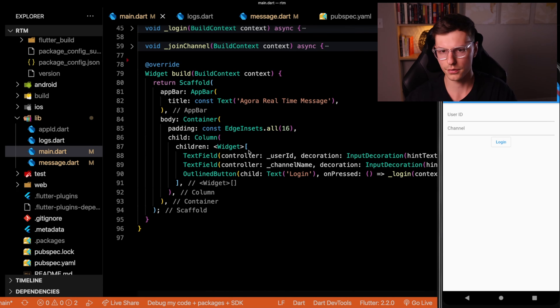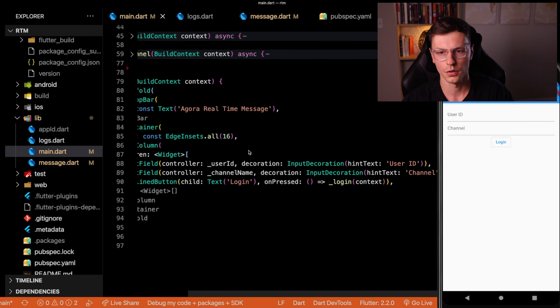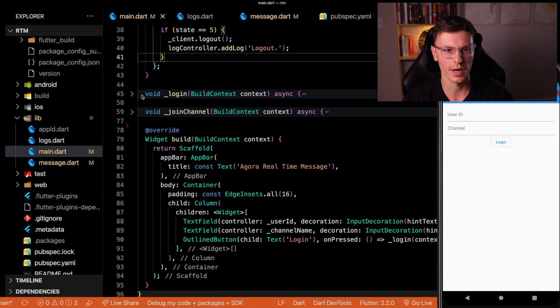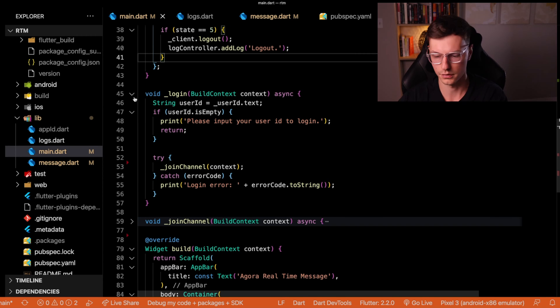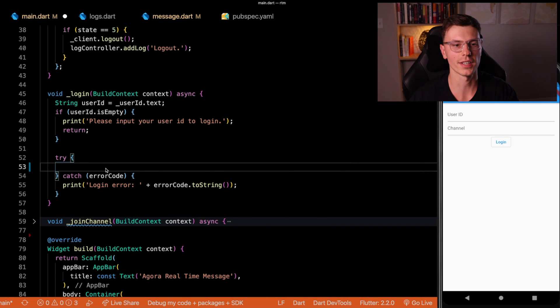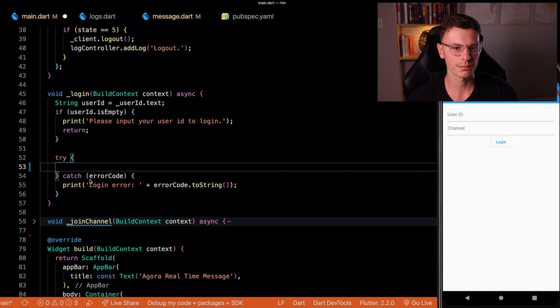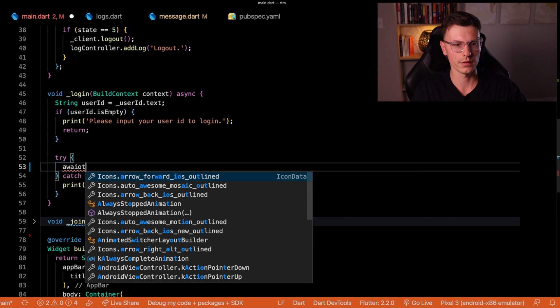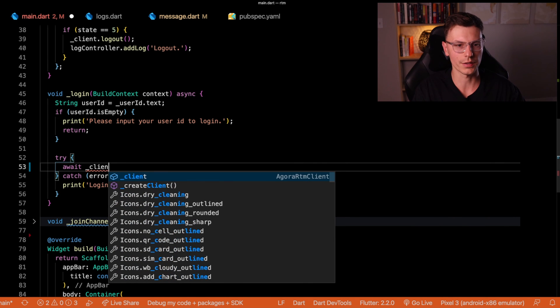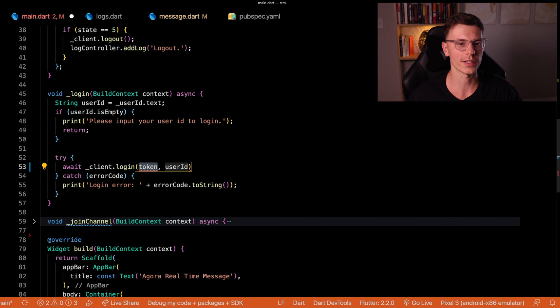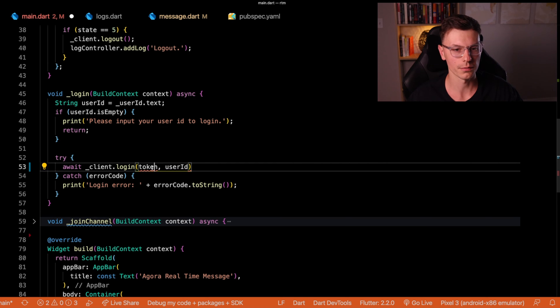So the next step is to log this user in after they click it. They have the outline button which calls the login function. First we check that the user ID is not empty so that the user actually entered something for their UID. And then relatively simple, you just do client.login, and then you pass a token.